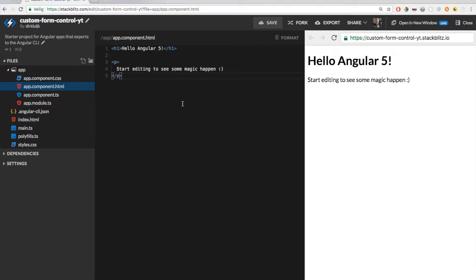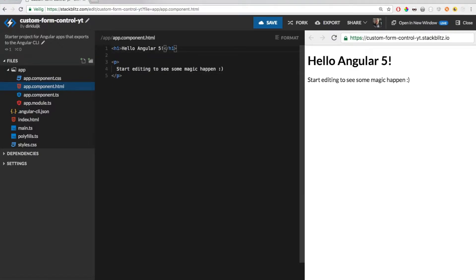First I will build a color picker — a simple component where you can choose from a list of colors. Then I will refactor it so that it becomes a form control. It will be compatible with both template-driven forms and reactive forms, but in this video I will only demonstrate the template-driven approach.